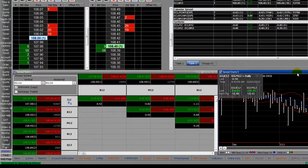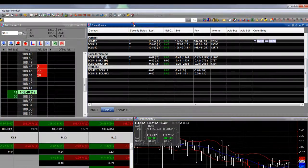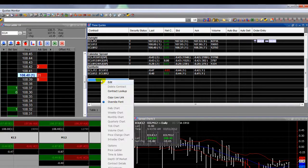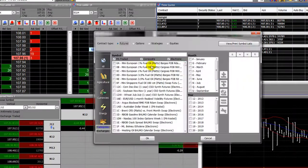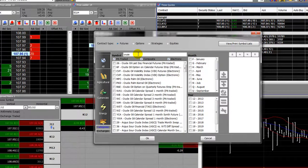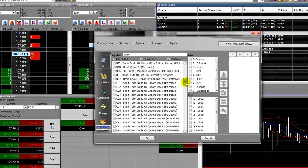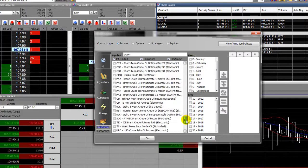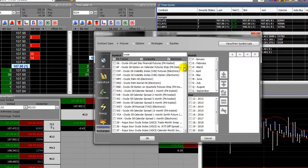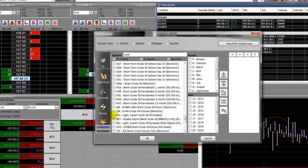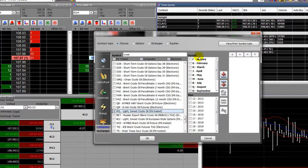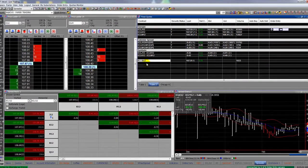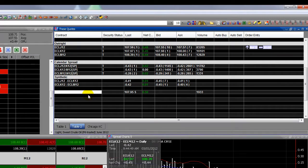First I'll show you the quote board. To pull up symbols, if you don't already know the symbol, you can right-click under the contract column and go to Contract Lookup. From there you can type in what you're looking for — say 'crude' — scroll down and look for the symbol you want. Once you find it, select it. We'll go with pit-traded crude; all the months will highlight, pick the month, the year, and click OK. You can see it pops up on screen.